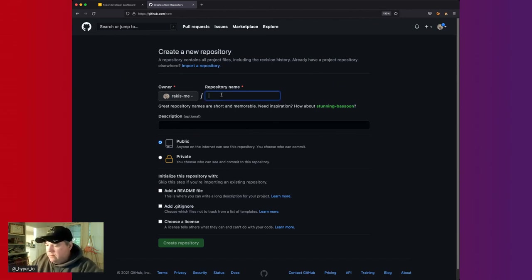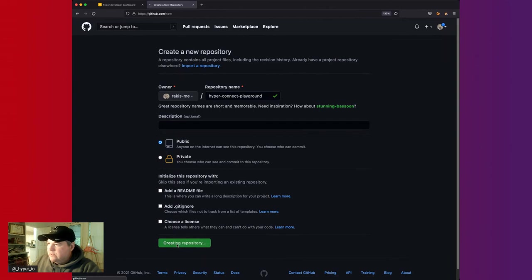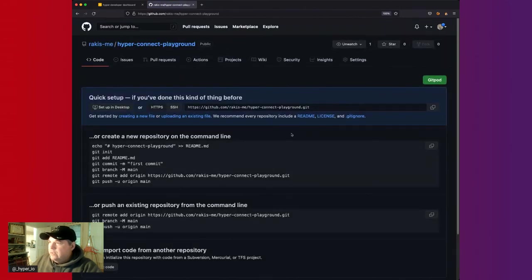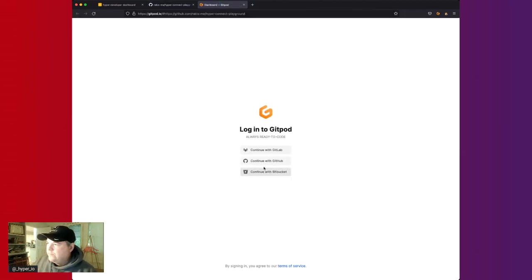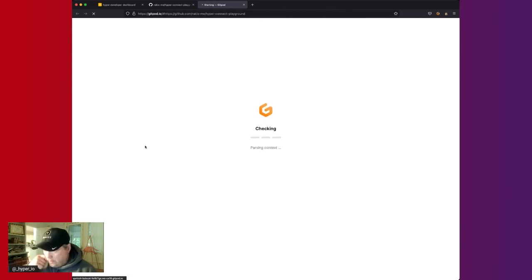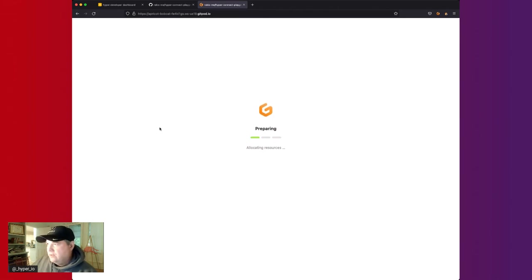First, we'll sign in to GitHub and create a new repo. We'll call it Hyper Connect Playground and make it public so you can review it. Then we're going to use Gitpod — with the Gitpod extension installed, you can click a button in GitHub and it'll open up a VS Code virtual machine for you in Gitpod. Or you could open your terminal, clone down the repository, and start in the same space.